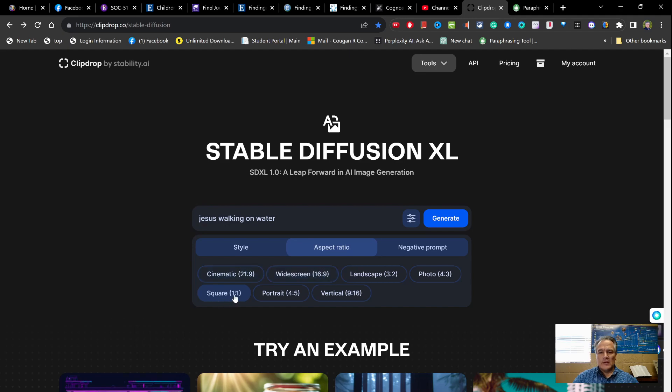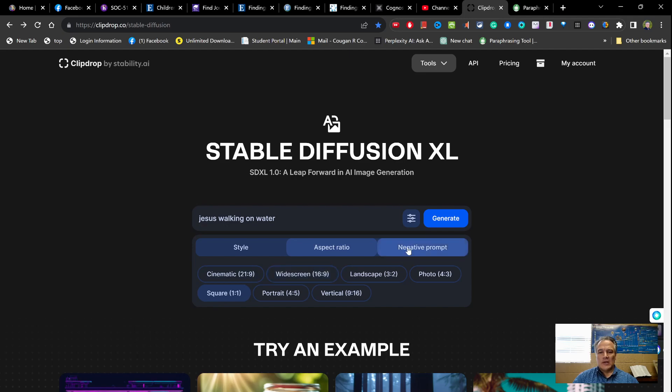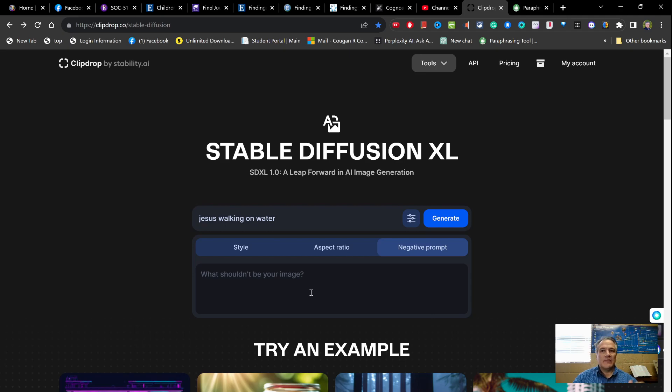But just for the purpose of showing you what you can do with this, I'm going to use the square one-on-one and I'll show you why in just a minute. And a negative prompt is if you want to give it information of stuff that you don't want it to have, so I don't want it to have birds or this - you can do that, that's where you can put that.